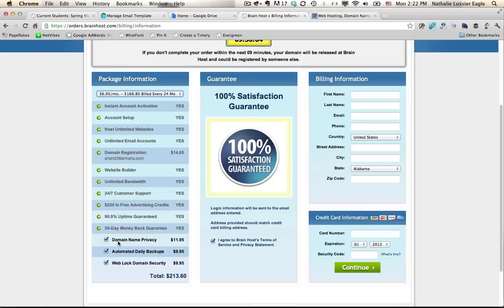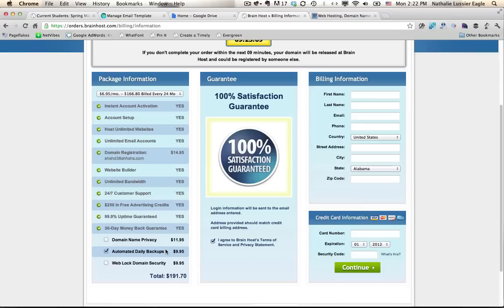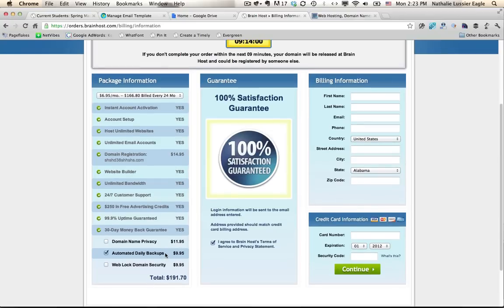There are these optional things. Domain name privacy, you probably don't need that. Same with weblog domain security. And automated daily backups, those are actually a good idea to keep. The only thing I would say is if you're using WordPress, which you will be once I show you how to do that, you can actually have another backup setup for your site. So that one you wouldn't have to pay for separately. But it's totally up to you. If you want to have your host take care of that, that's a great thing to do as well.